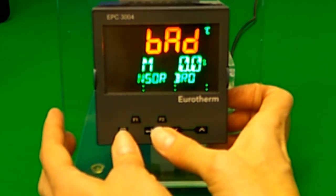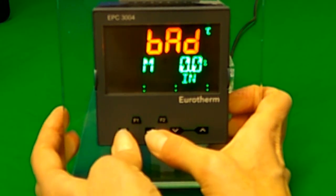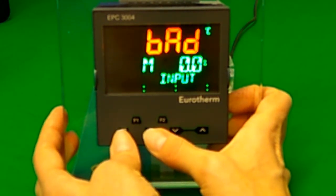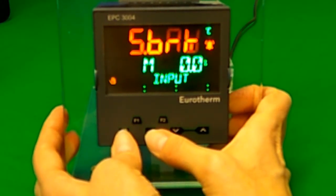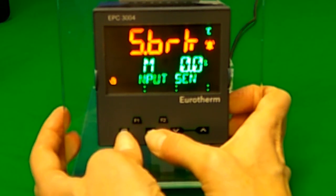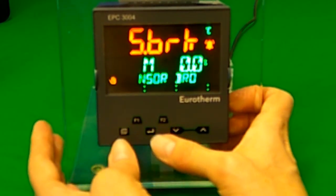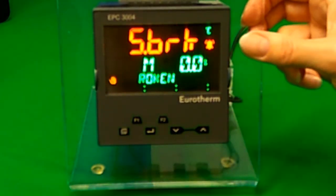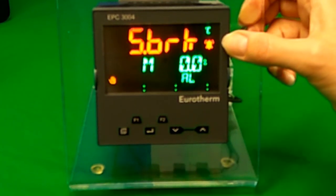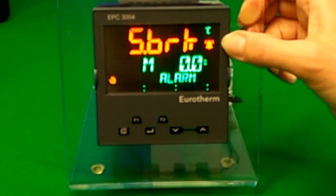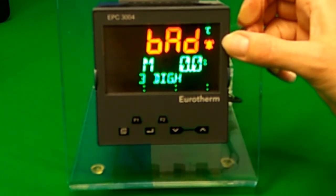Press page and scroll together to acknowledge the alarm. Once acknowledged, the alarm bell will stop flashing, but it will remain red if the alarm is still present.